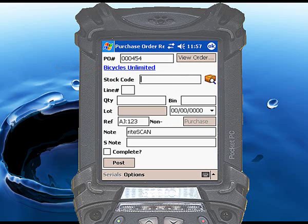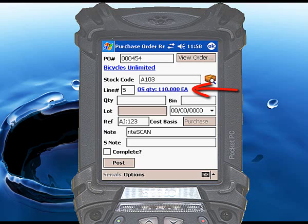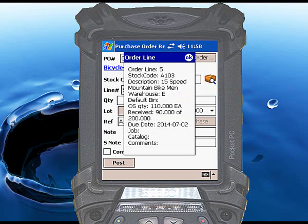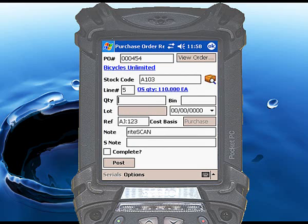Scan or enter the stock code being received. You can also use RightScan to receive non-stock items. If a valid stock code is entered, RightScan will display blue text to the right of the line number showing the outstanding quantity for the line being received. Touch the blue text to display a summary of the PO line, including any comments associated with that line. Click OK to dismiss the pop-up summary.